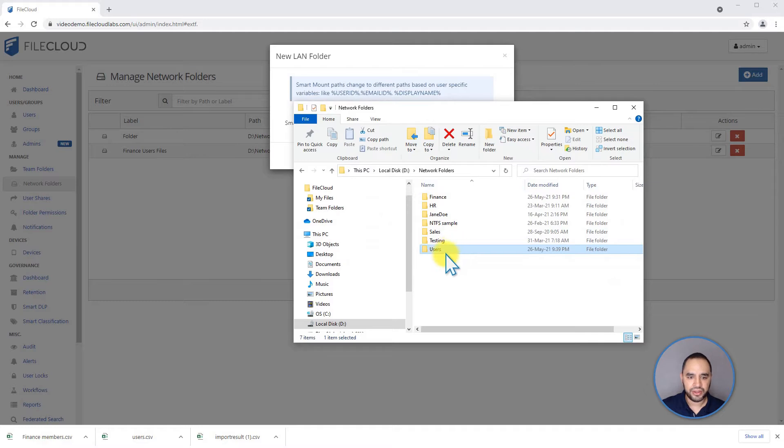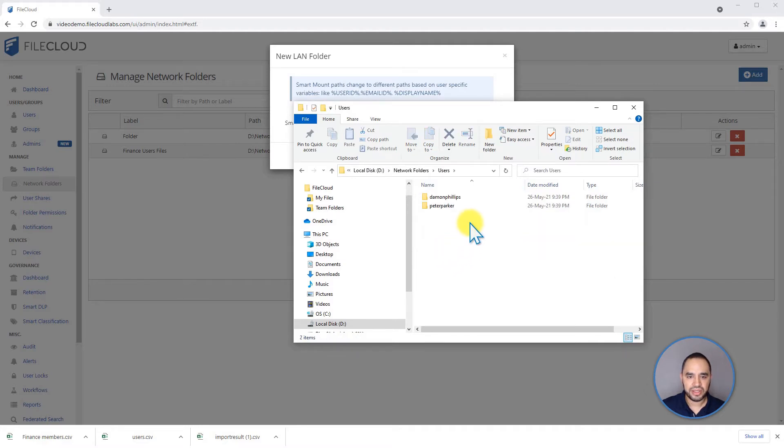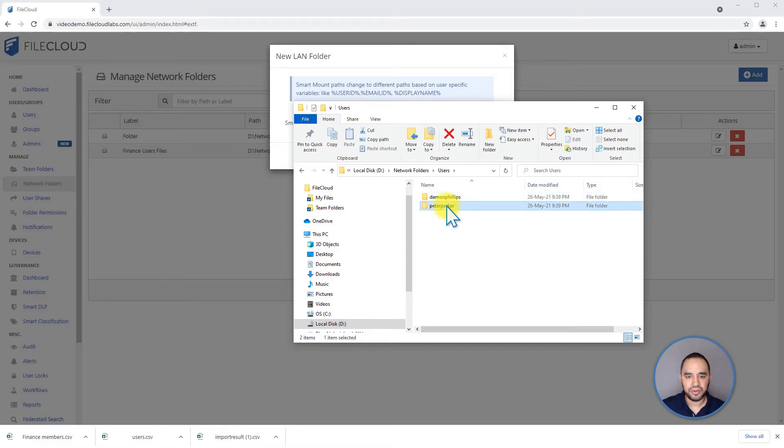I have a folder here called users. If I go inside users, you will see that I have a folder for Damon and a folder for Peter.